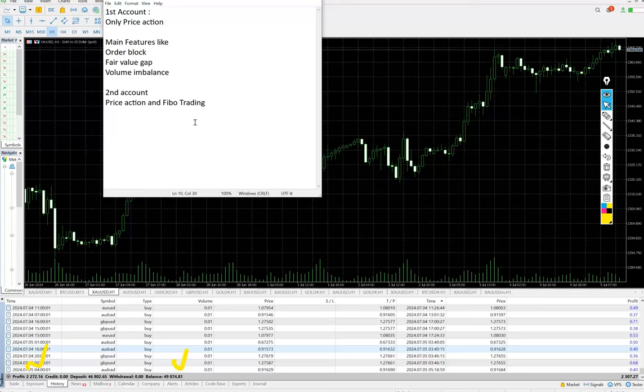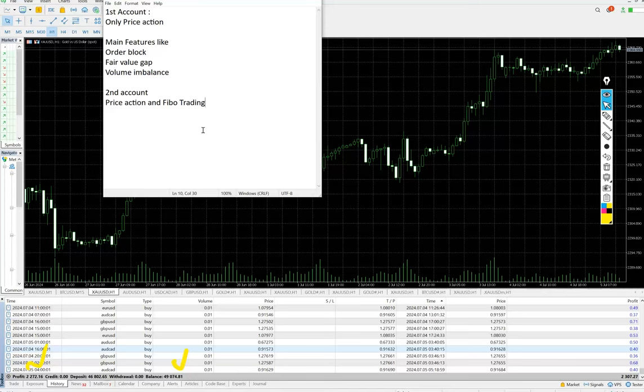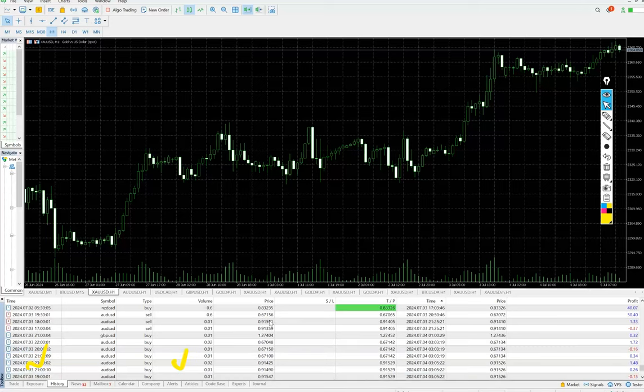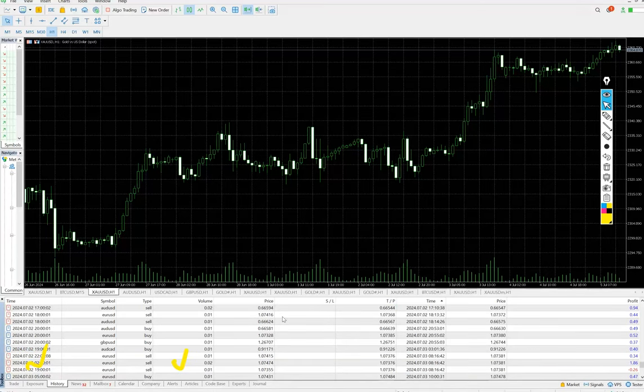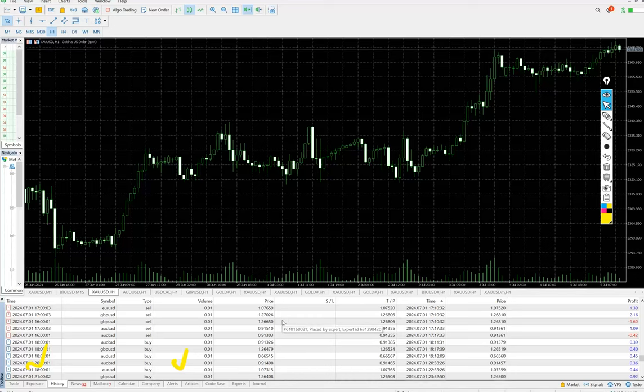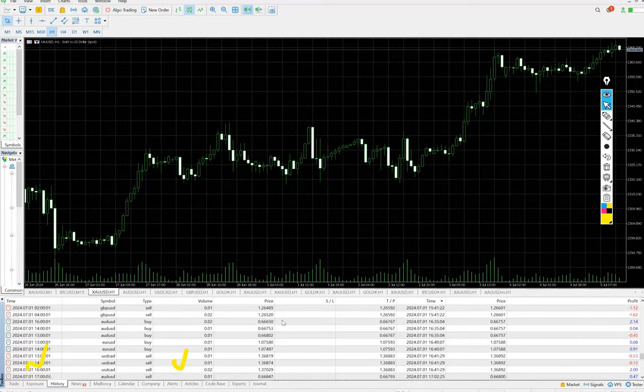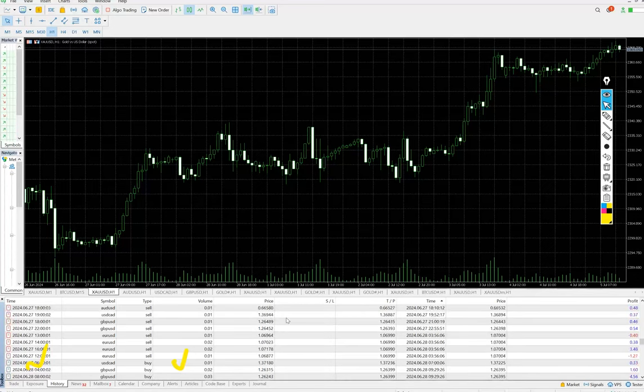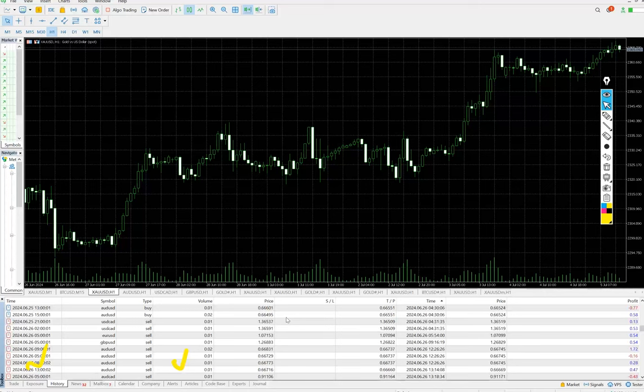The strategy that we have connected is price action and Fibonacci level trading, which includes the golden ratio, Fibonacci retracement zone, and everything. The complete history and the trading pairs like AUD/USD, GBP/USD, NZD/CAD, USD/CAD, EUR/USD - all these pairs you can see. This account is also performing well.